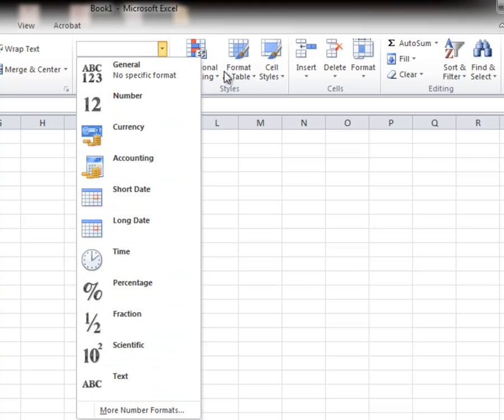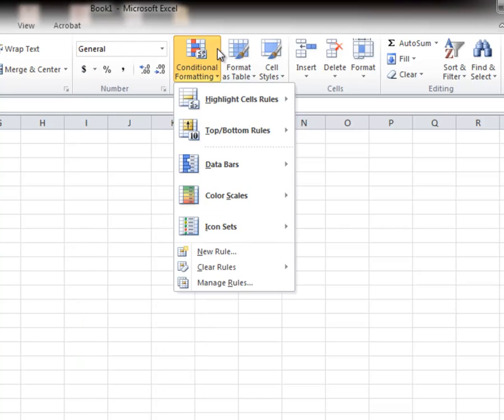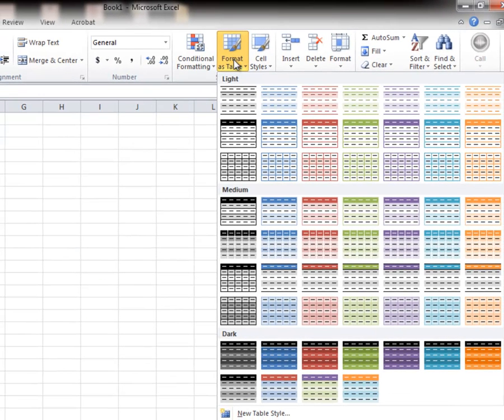You can do conditional statements or formatting as a table. We'll be doing that later in another demonstration, creating tables and data tables.